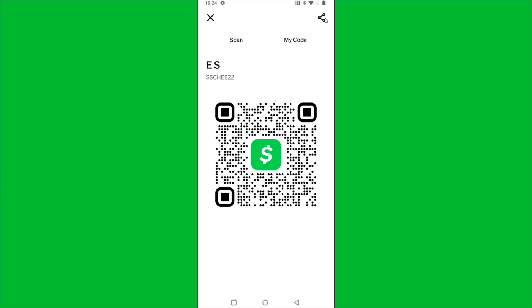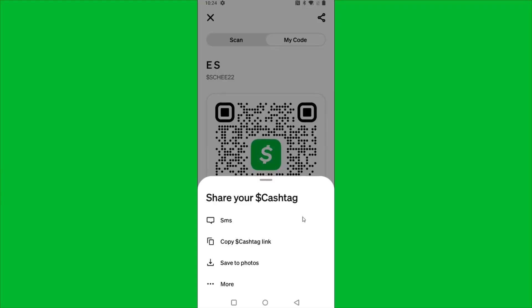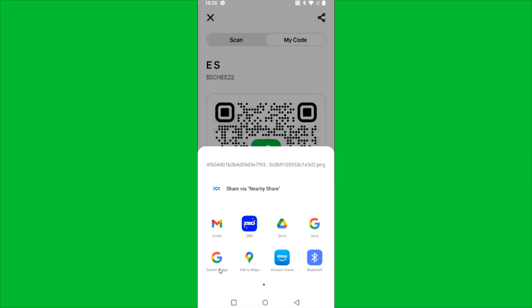So what I'm going to do is click this share option here in the upper right-hand corner, and then I'm going to click save to photos. And you have some different options for this, but I'm going to share this with my Gmail.